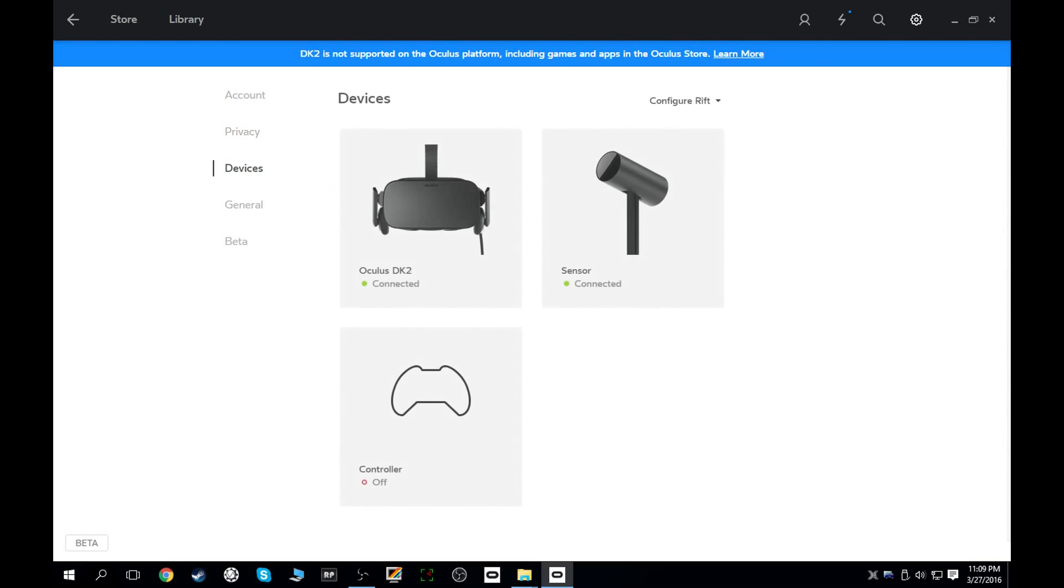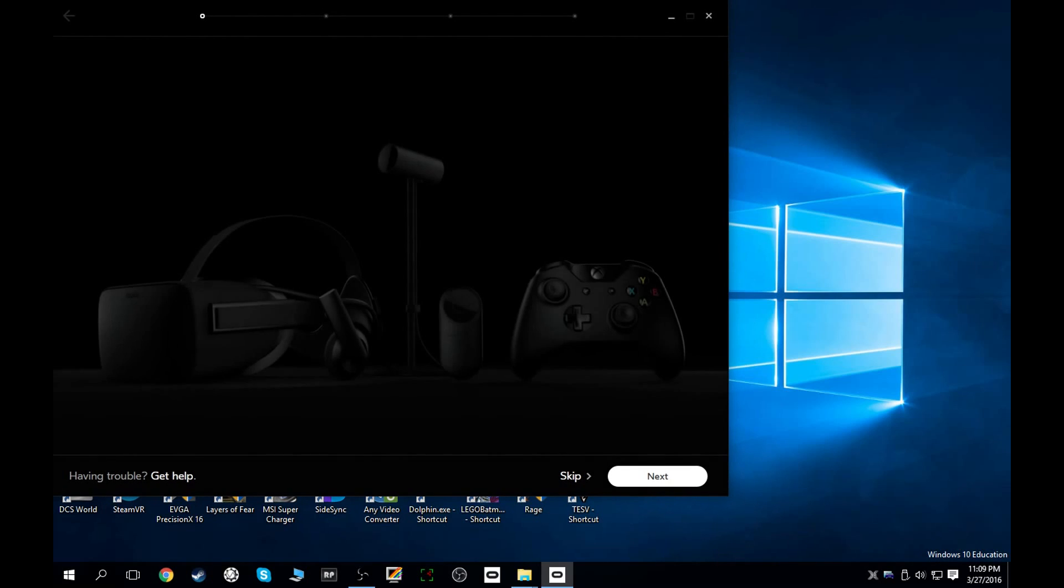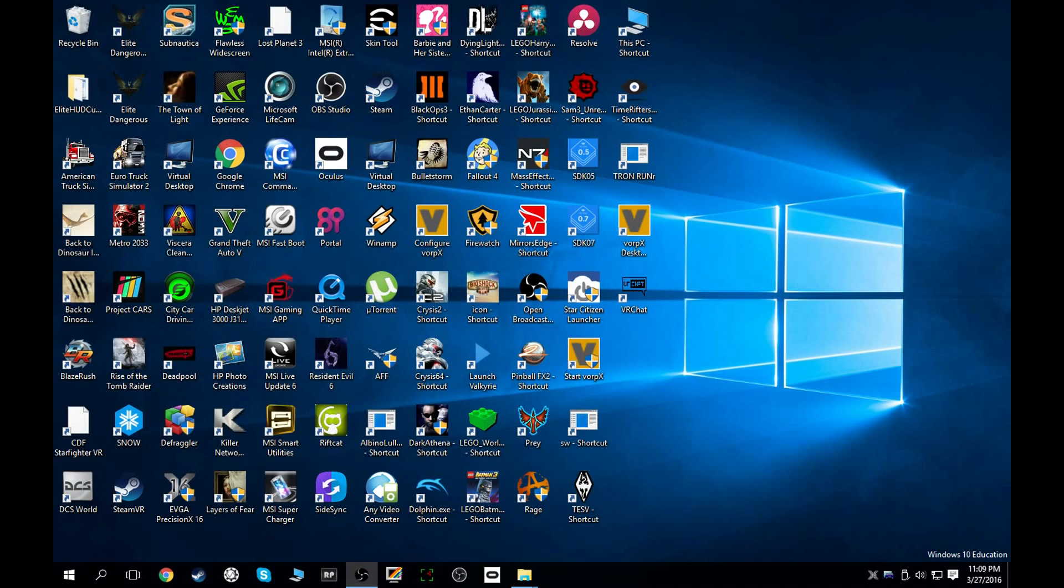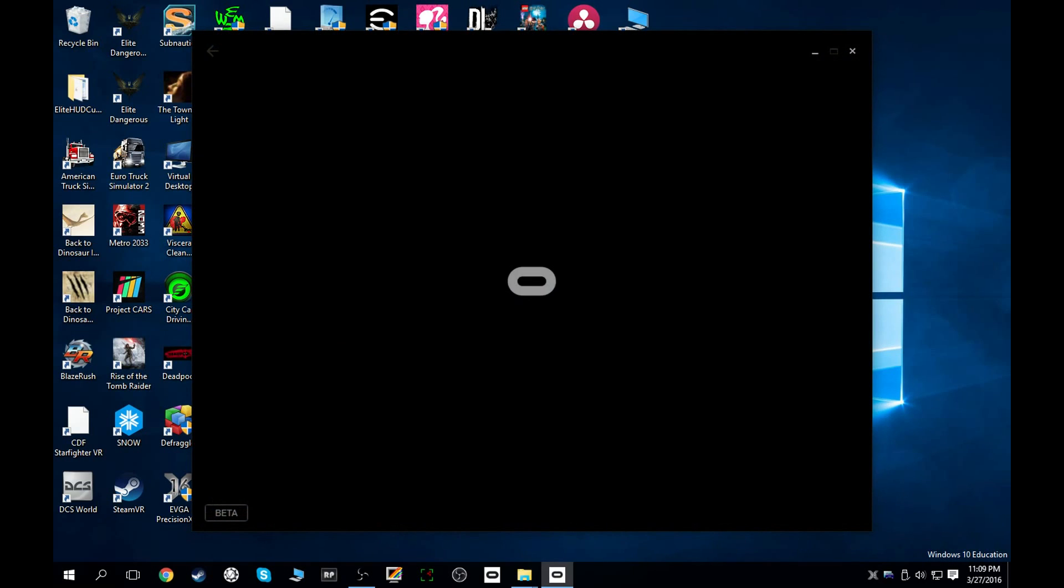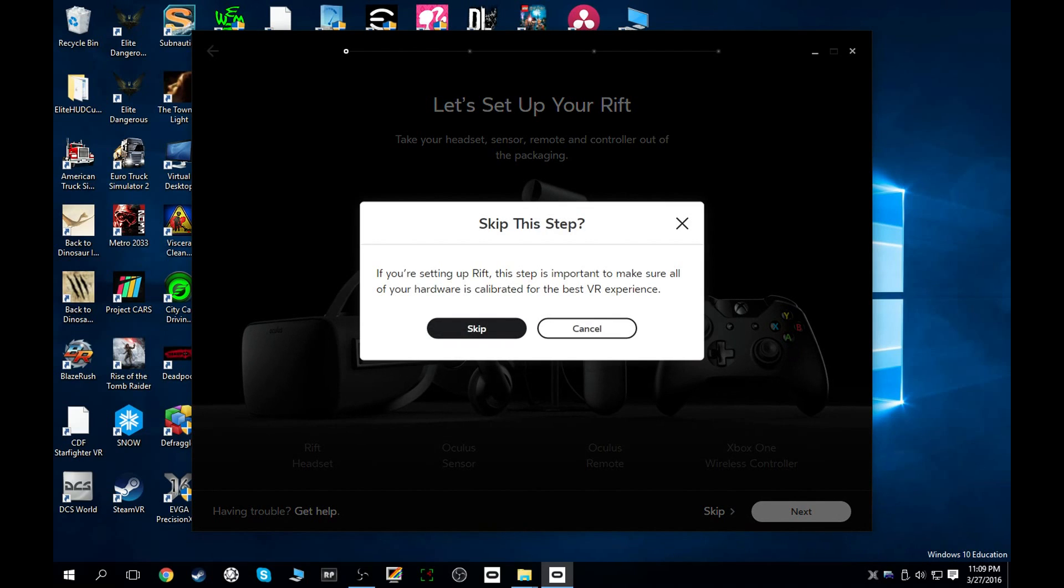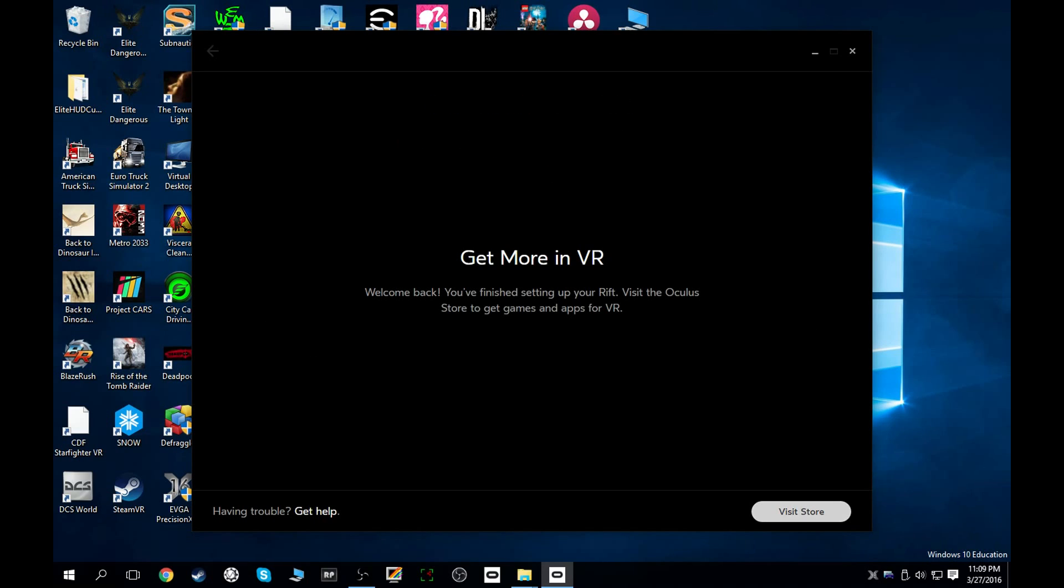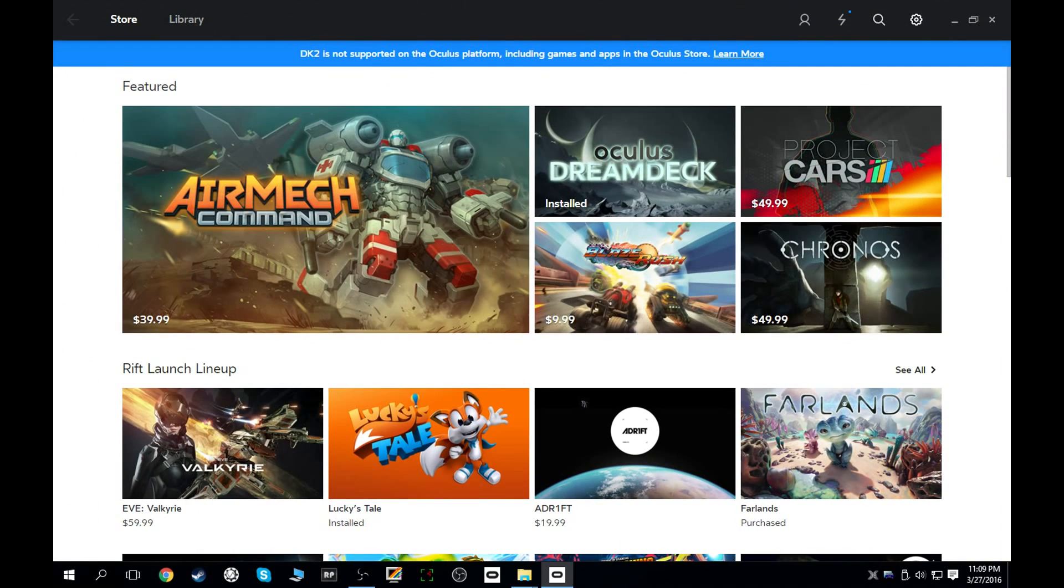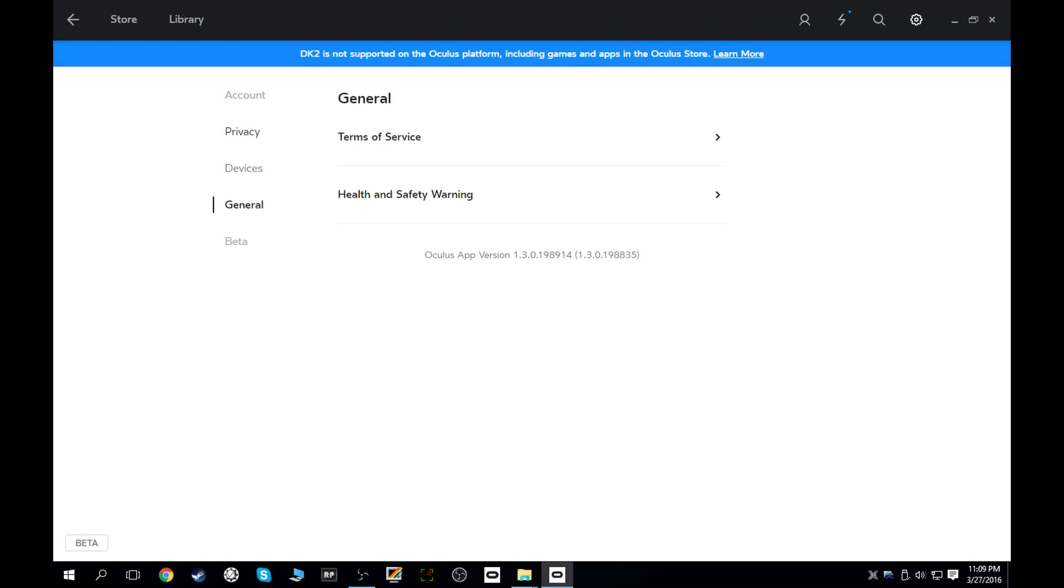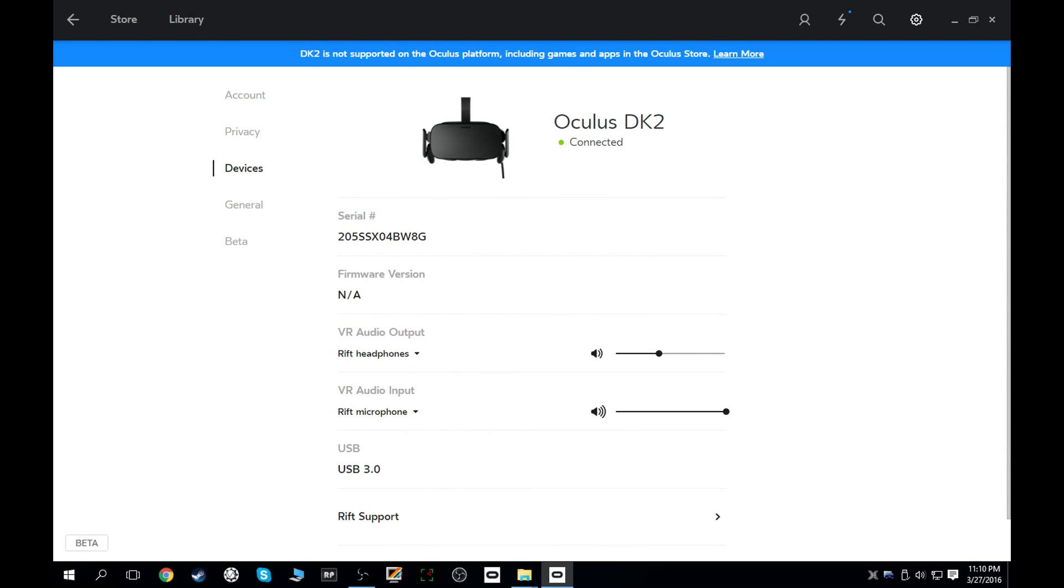Under settings, you've got all your account information here, privacy settings that you can go through, the devices. This is kind of interesting. So this is literally where you're going to see all your configured and connected devices. Notice this was interesting. Add headset. So if you do that, it's going to launch you right into this. Now that makes me wonder, are we going to get the option at some point to add a second headset into the mix? I don't know. I don't think a single computer is going to be enough to power two Oculus Rifts at the same time. But you never know.